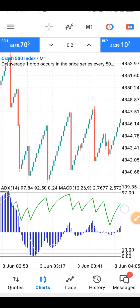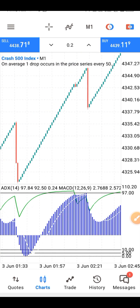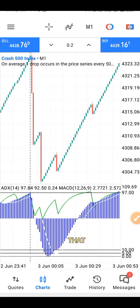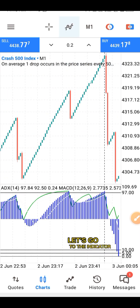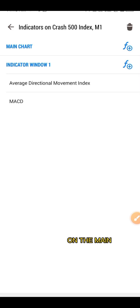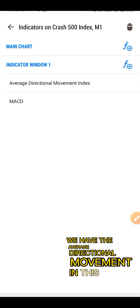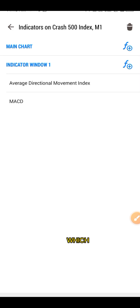Let me give this scalping setup together. You need to know how to set up these indicators. For the sake of people that don't know how to set it up, let's go to the indicator. On the indicator window, we have the Average Directional Movement Index, which is called ADX.